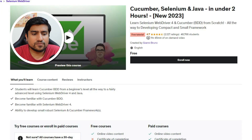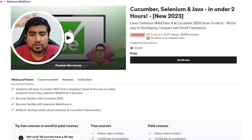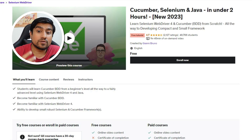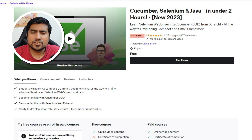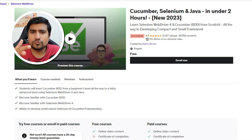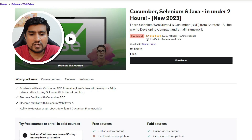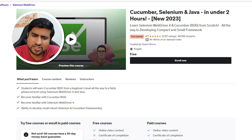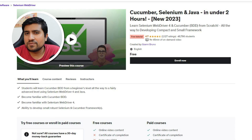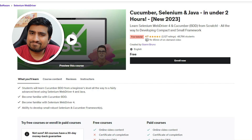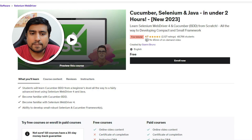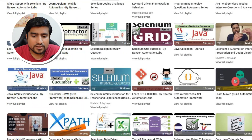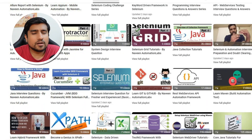There's also a course I'd recommend from Gany Bruno. It's cucumber-based, so if someone is looking for more on cucumber, it's a short course — about one and a half hours. Projects are a bit lacking, but it's a good one.